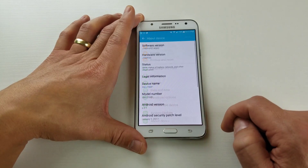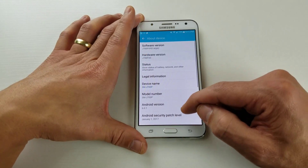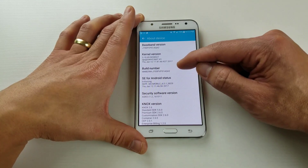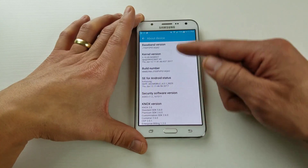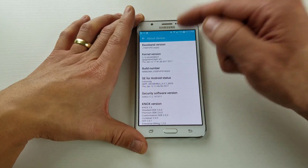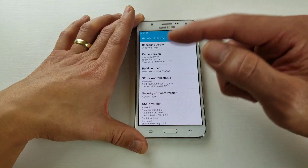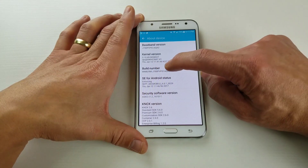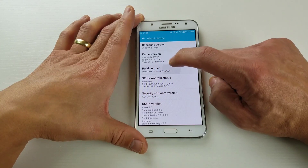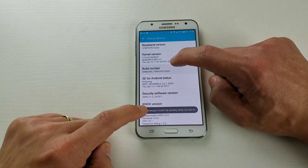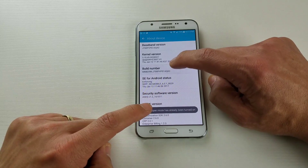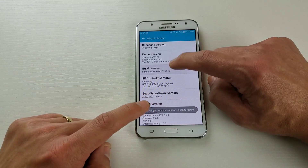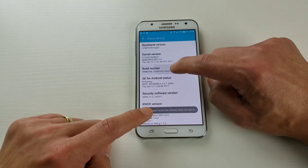Click on 'About Device' and look for 'Build Number.' If you don't have Build Number in this list, look for 'Software Info' and click on it — you should find Build Number there. Tap Build Number seven times; you'll see a countdown message saying seven, six, five, four, three, two, one.